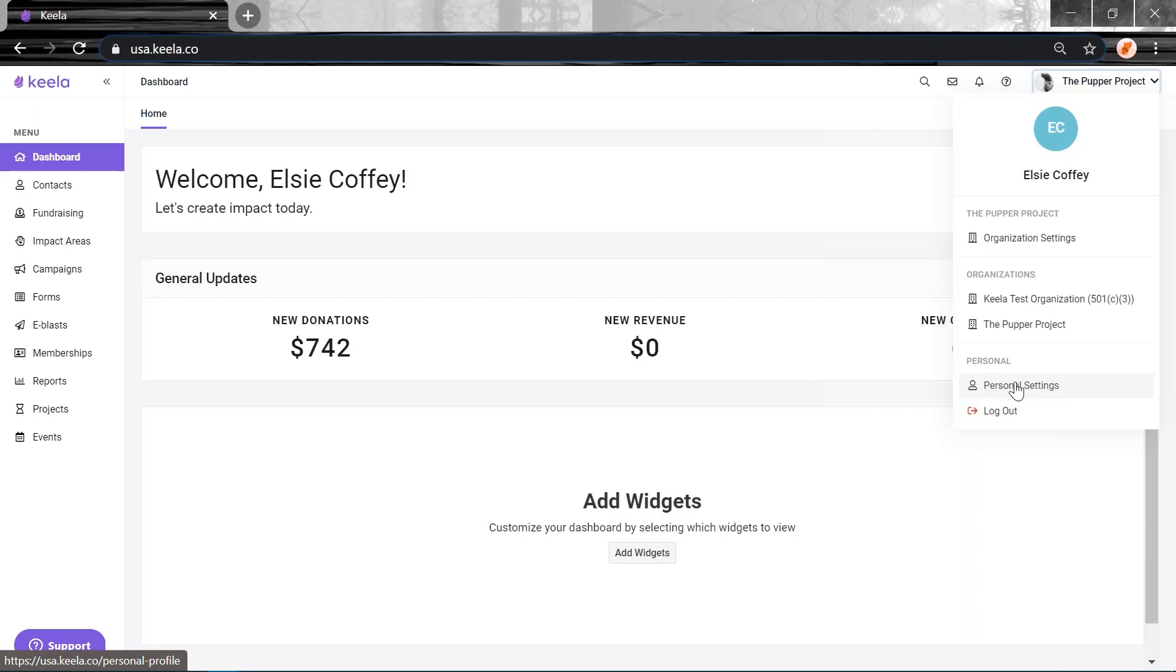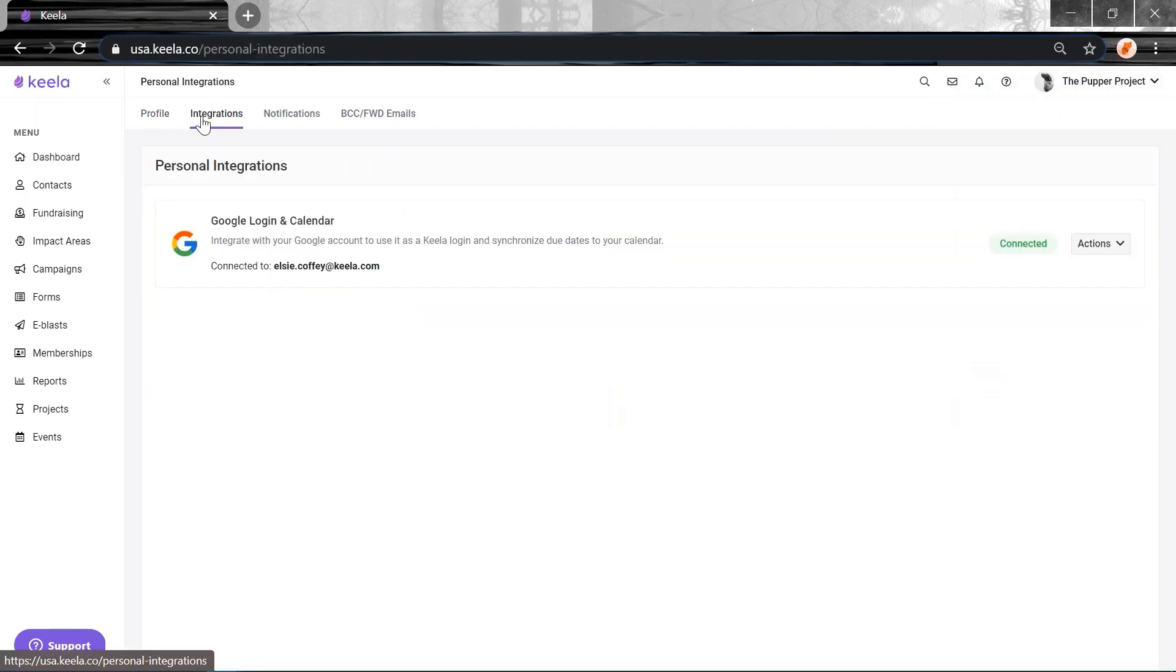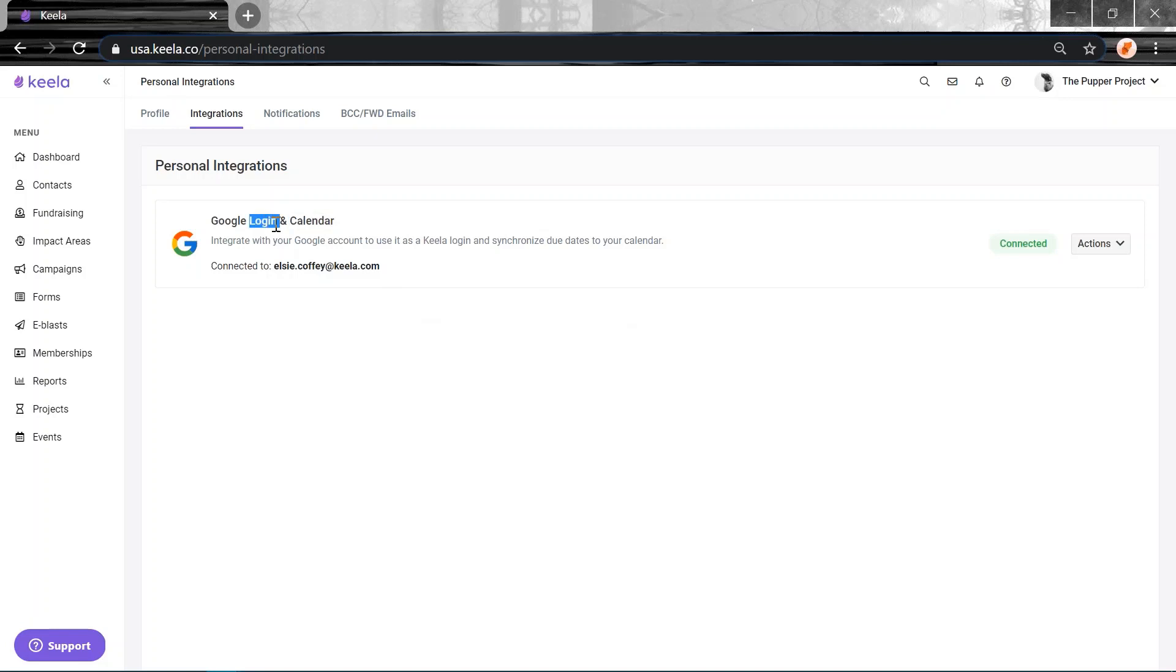If you navigate to your personal settings in your Keela account and click on Integrations, you'll see that we've added the ability to connect your Google Calendar to your own Keela account. So we'd previously released the ability to connect your Google login. But on top of that, now we've got another feature, the ability to connect Keela to your Google Calendar. So this is really cool. You'll be able to connect your to-do's and upcoming due dates to your Google Calendar. You'll never miss a task.